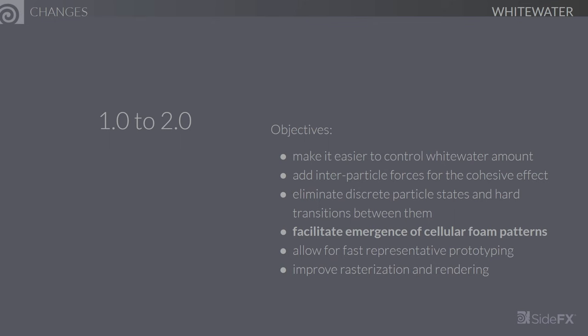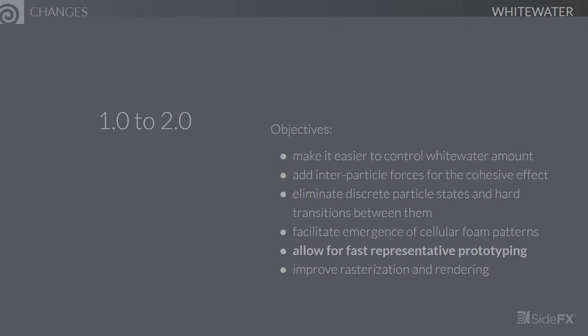We've also added a mechanism to facilitate emergence of cellular foam patterns. To this end, we've added repellents, which are special particles maintained by the solver that push nearby whitewater particles away and create nice cellular foam patterns on top of the liquid surface. Introduction of more sophisticated forces and interactions inevitably has an associated computational cost, and our improvements greatly increase the range of phenomena that can be simulated, resulting in more combinations of parameters to test. So to alleviate this issue, we've introduced the notion of whitewater scale that controls simulation resolution, enabling artists to quickly iterate at lower resolution and then crank up the resolution once they're happy with the overall look.